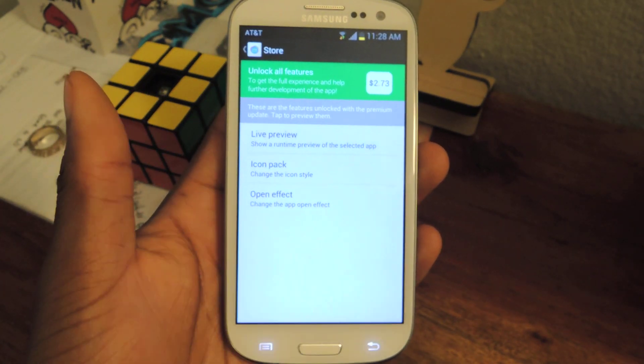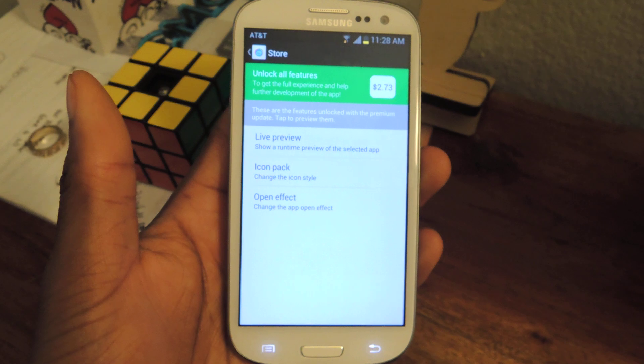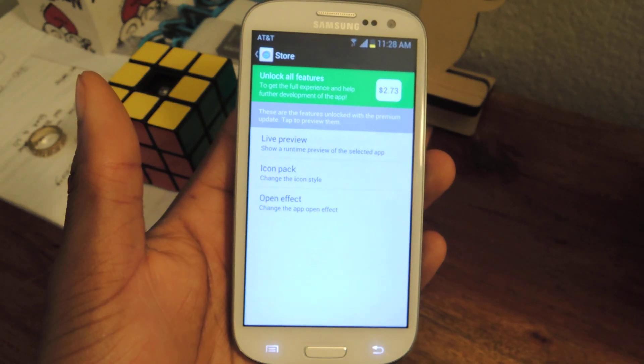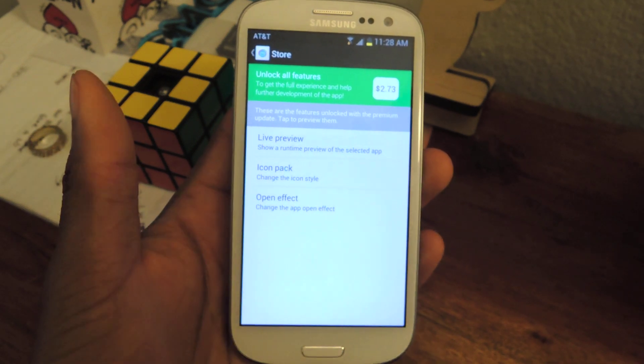Just make sure to check out the full tutorial on Samsung Galaxy S3 SoftModder, and also make sure to like, comment, and subscribe. Thanks for watching, guys.